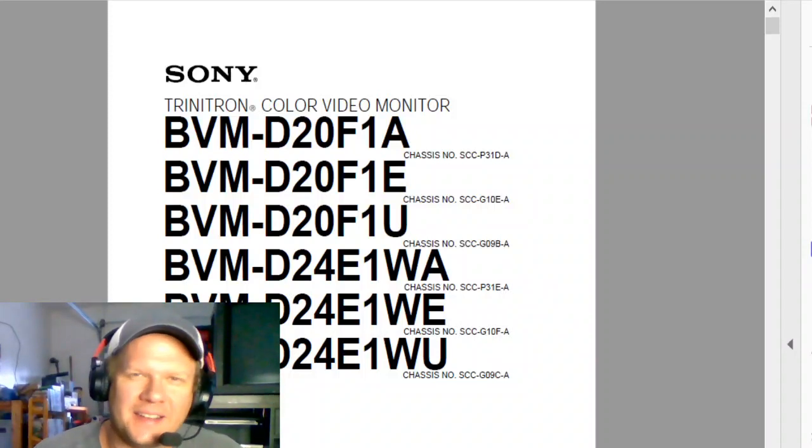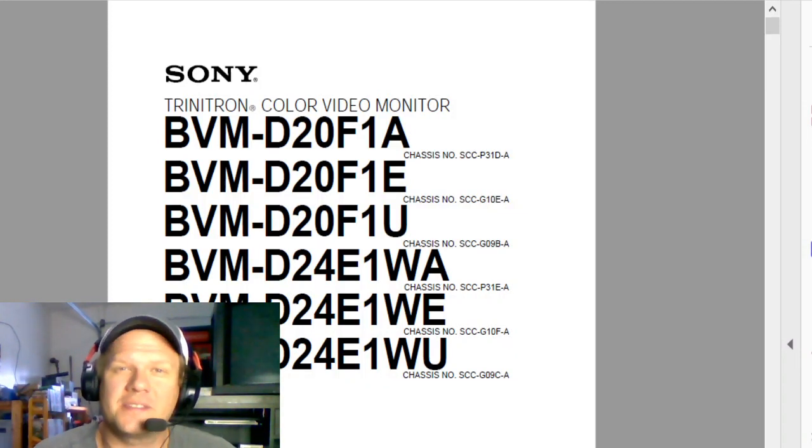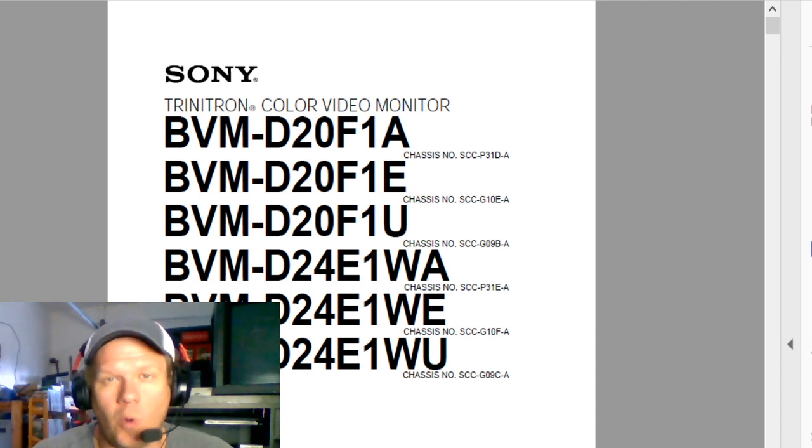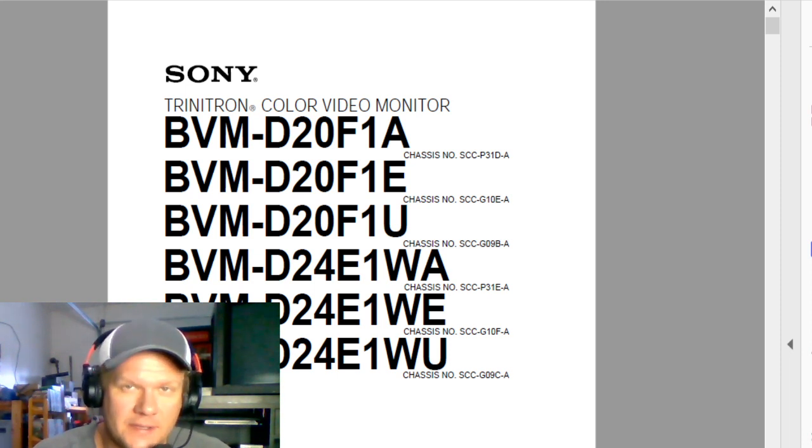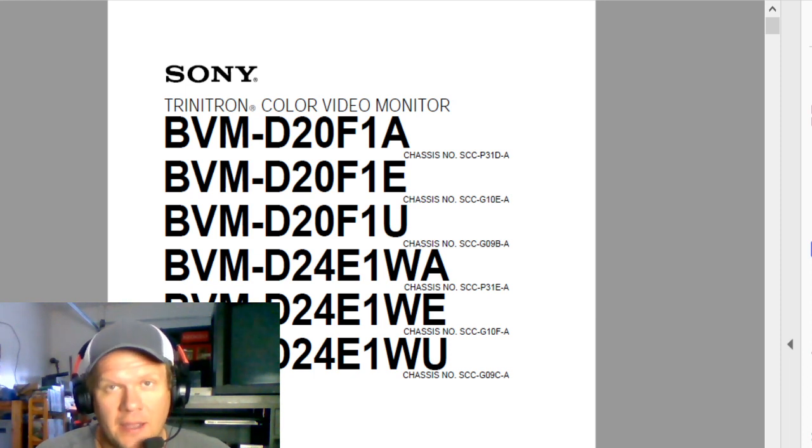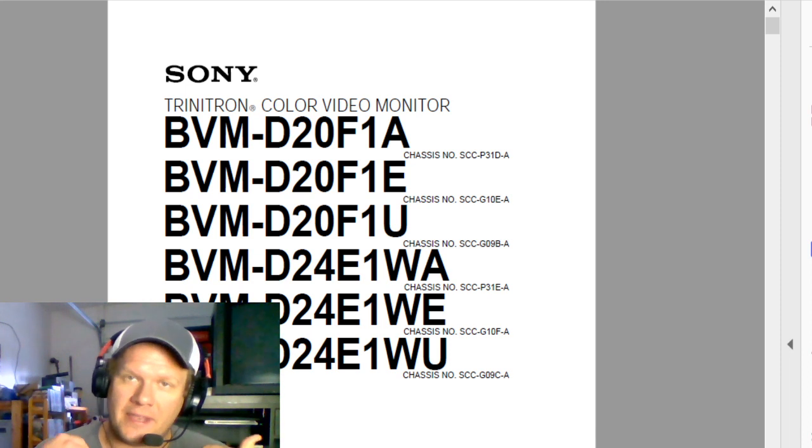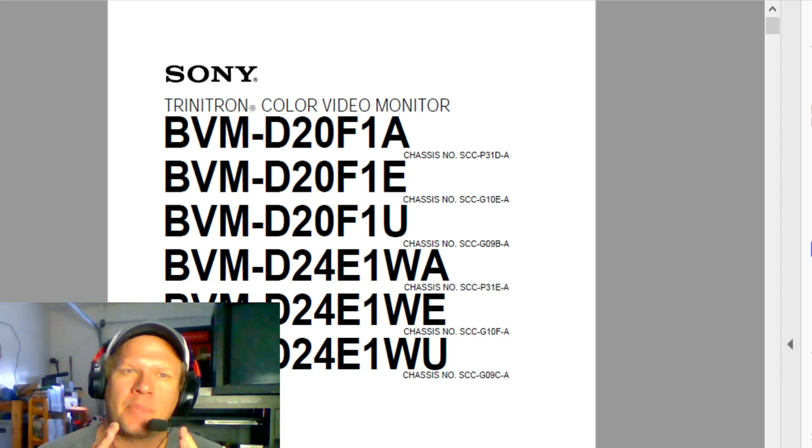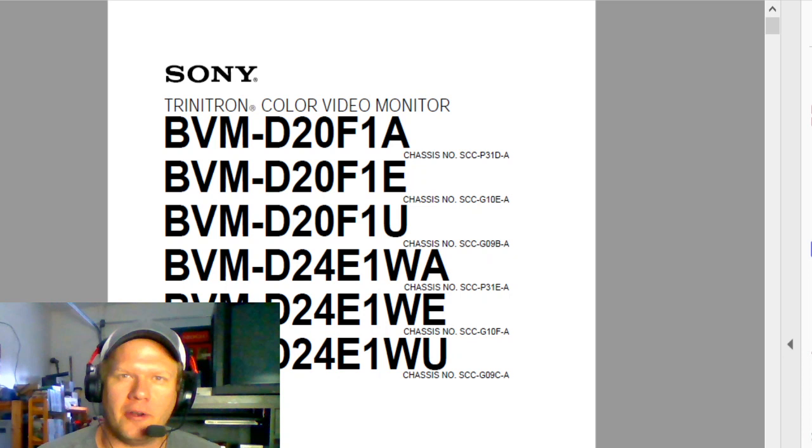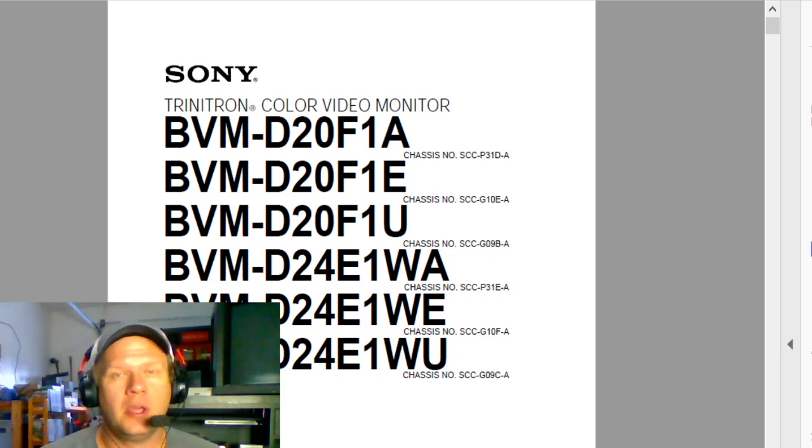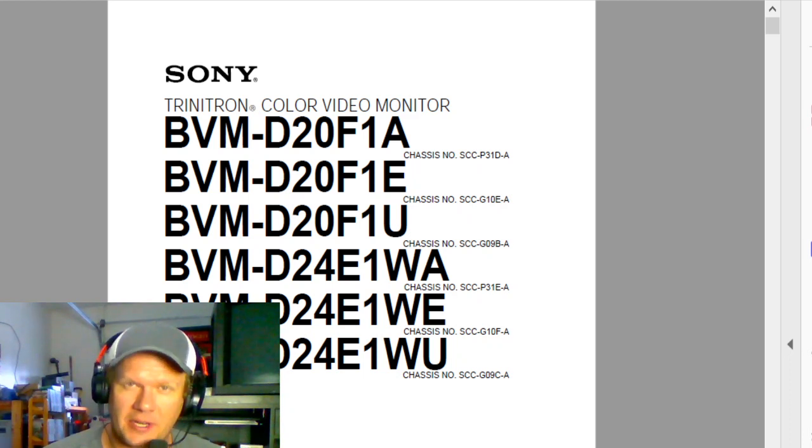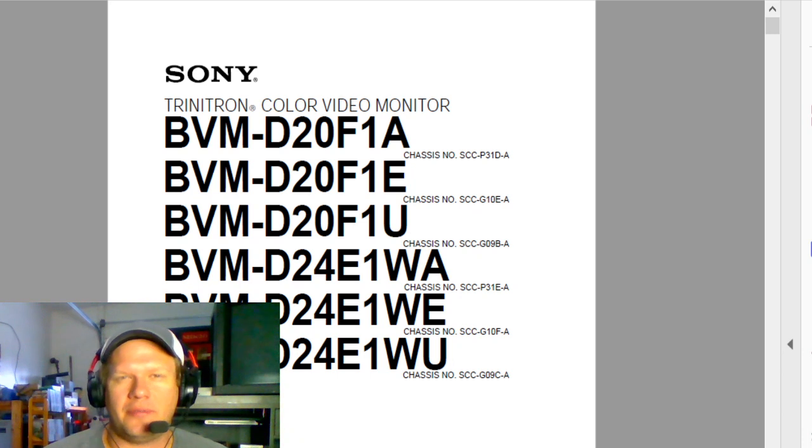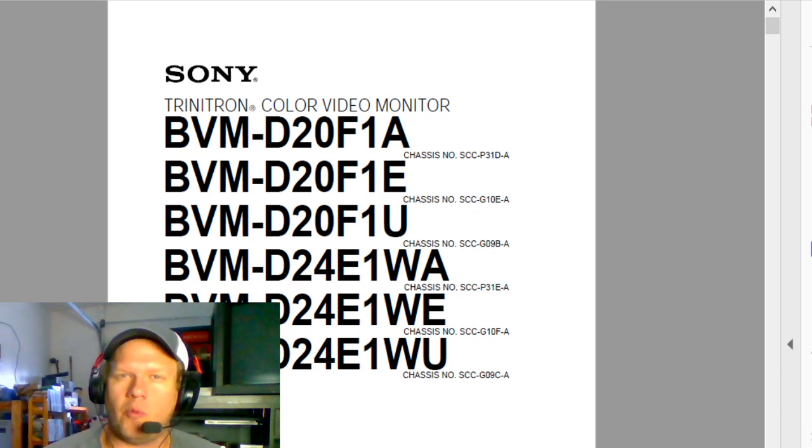Hey everybody, welcome back today. We're going to get started with the Sony BVM-D24E1WU repair series. This is the first video in this repair series where I've done really anything serious on this D24 model.